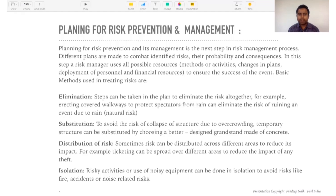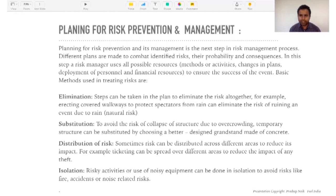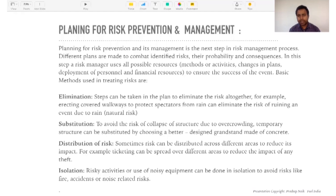The second method is substitution — to ward off the risk of collapse of a structure due to overcrowding, temporary structures can be substituted by choosing a better design, such as a grandstand made of concrete. For example, if I'm doing a stage that's seven or eight feet high, I need to keep in mind the structure of the stage — in case anything collapses, is there a concrete structure underneath as cushioning? Making a concrete structure instead may be more expensive, but it is an option.